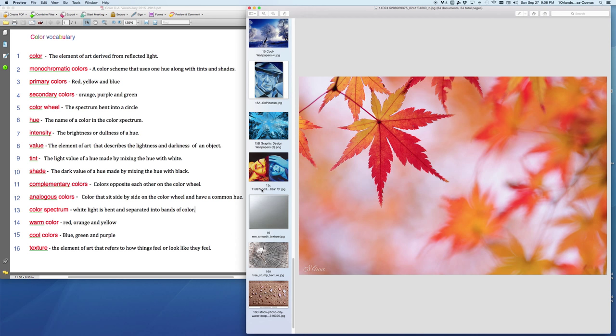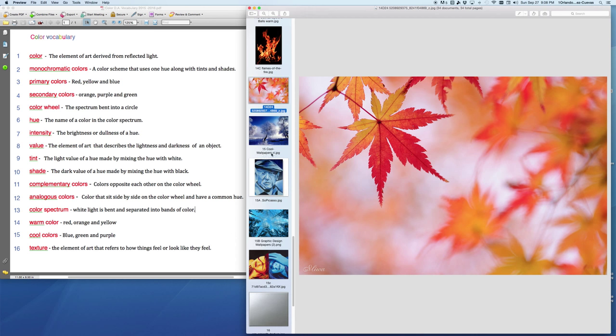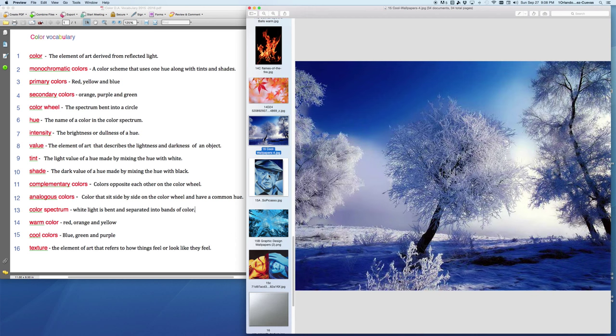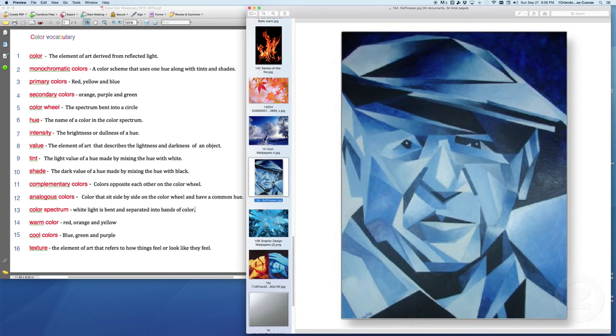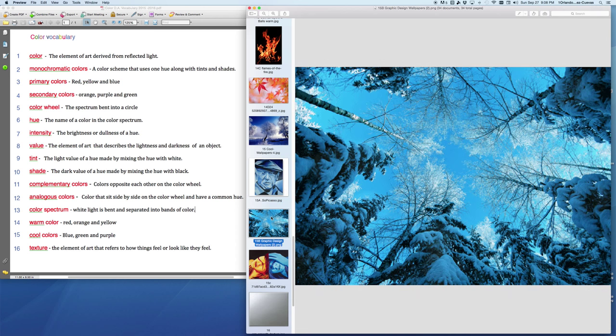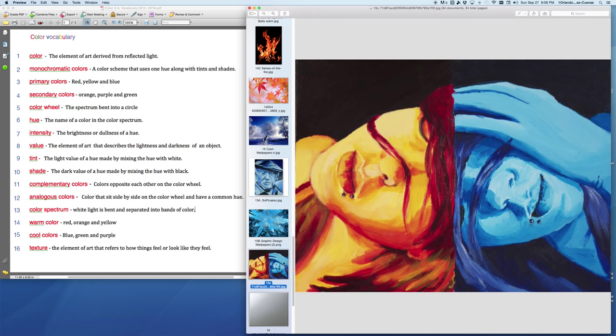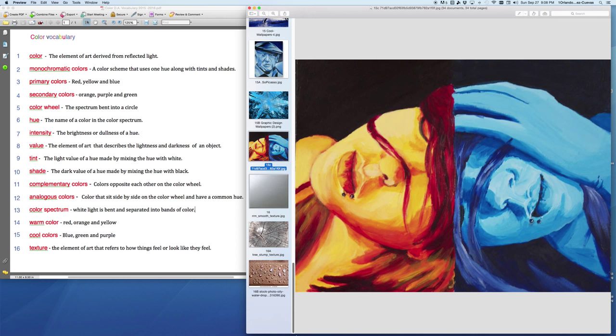After warm colors, we have cool colors. And cool colors represent things like snow and ice. Cool colors are blue, green, and purple. And as we explore here, here's a Picasso painting done in cool colors. Here's more of nature in the winter with cool colors. And this is an artist sharing cool and warm colors juxtaposed side by side, creating this very intense composition of warm against cool.